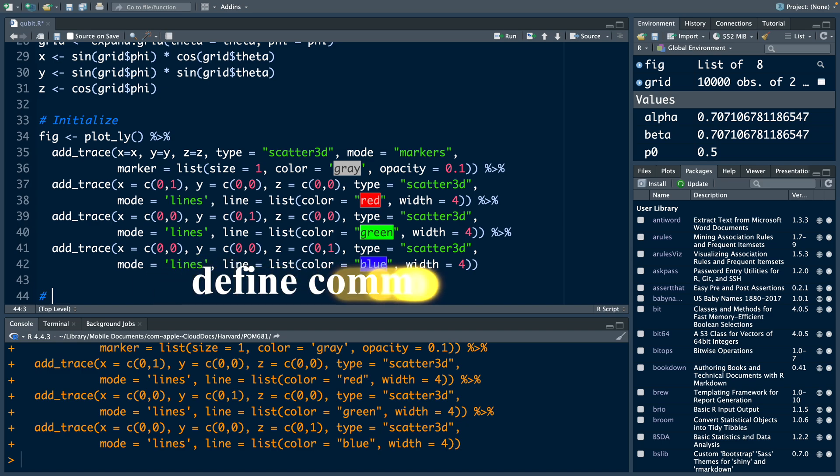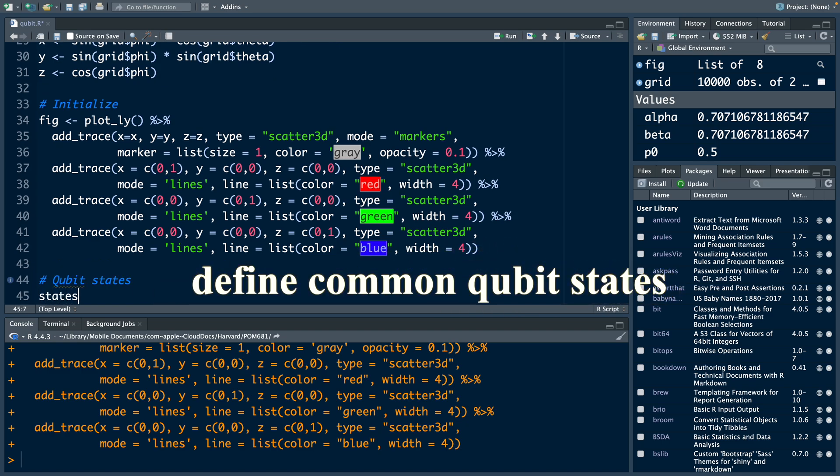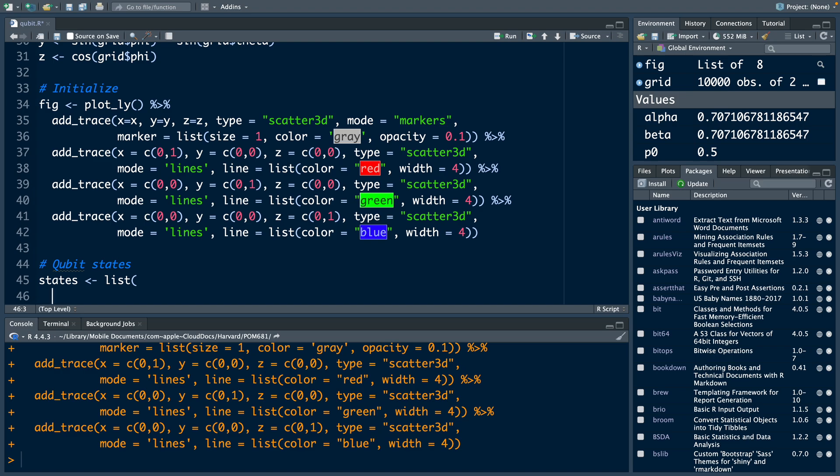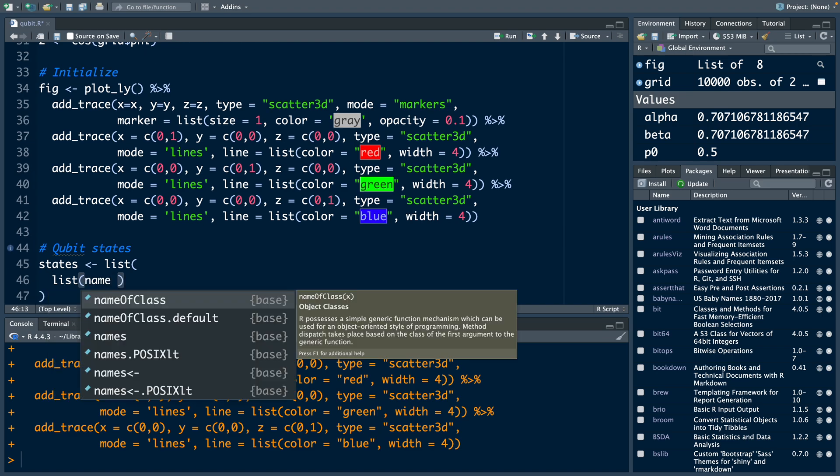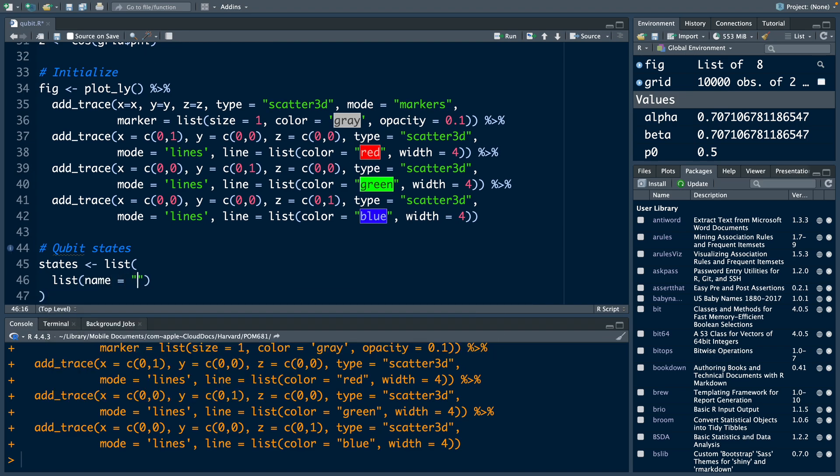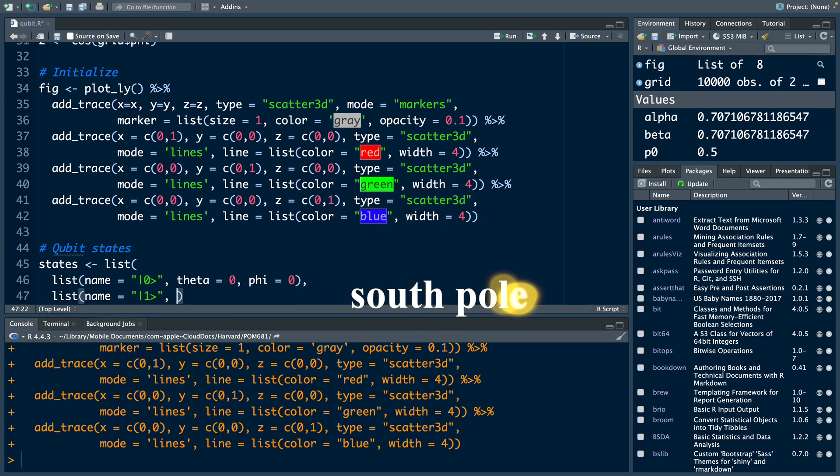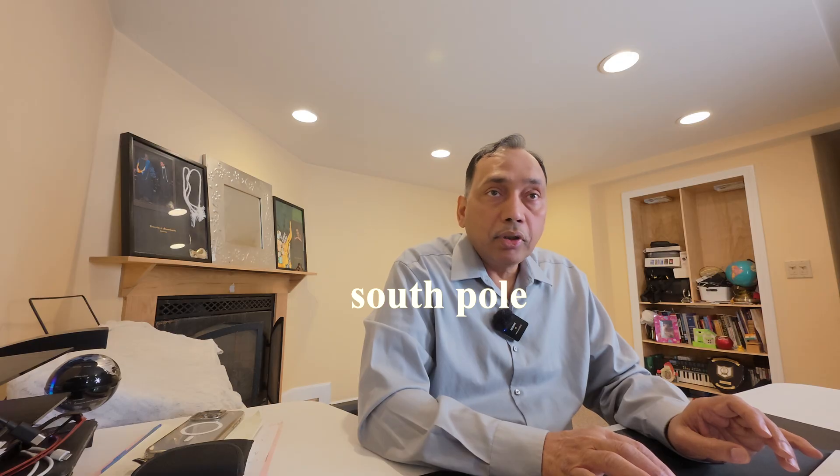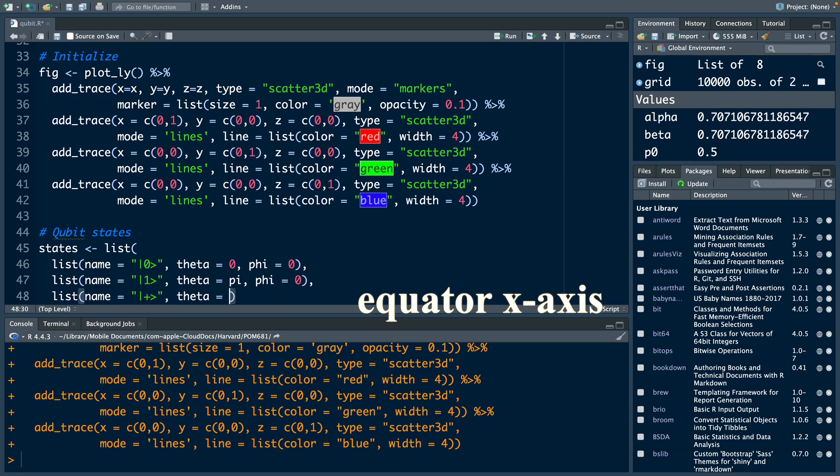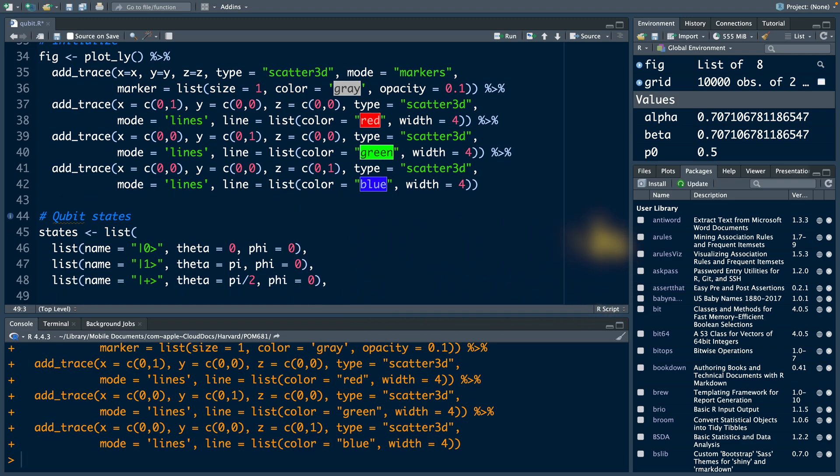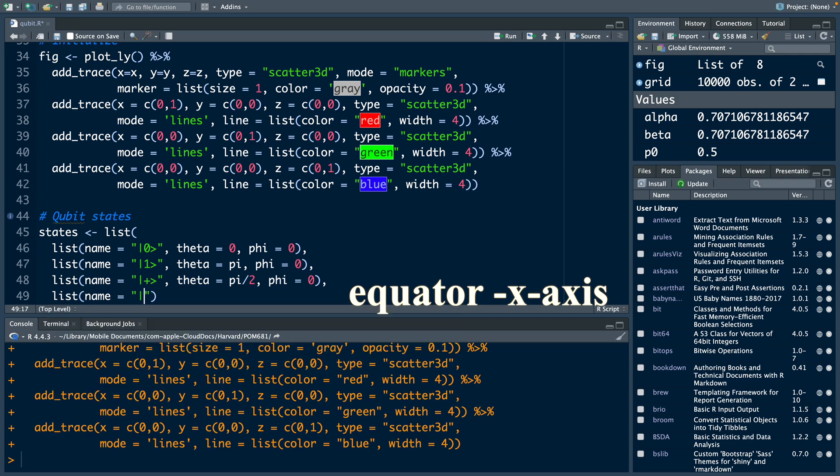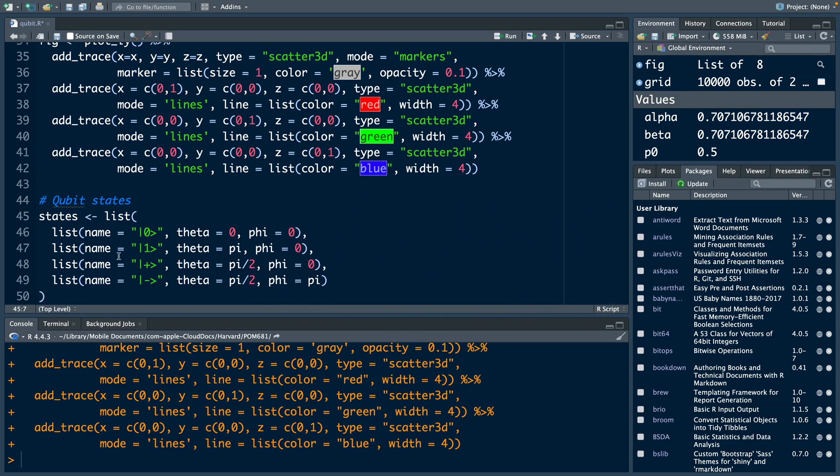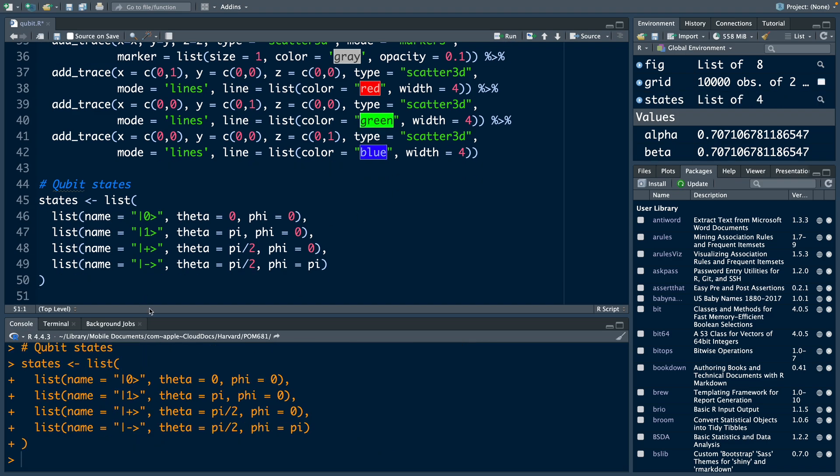Now let's define common qubit states. For that, I'm going to create this object states and store within that a list with four entries. Name will be ket zero, theta is zero and phi is zero. This is the north pole of the sphere. This line is for south pole. This line is for equator x axis. Theta this time is pi by two and phi will be zero. The last line is for equator with minus x axis. Theta is pi by two and phi this time is pi. So we have defined these four states we can run. We don't get any error. That means we don't have any typo here.